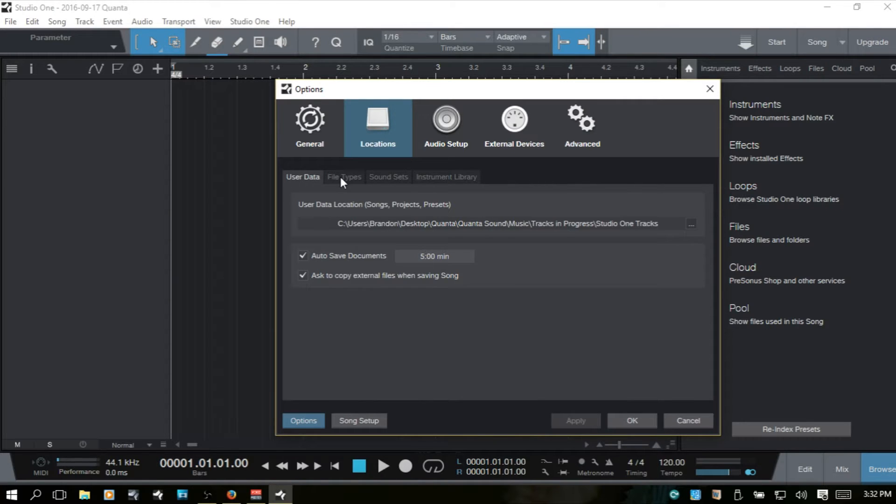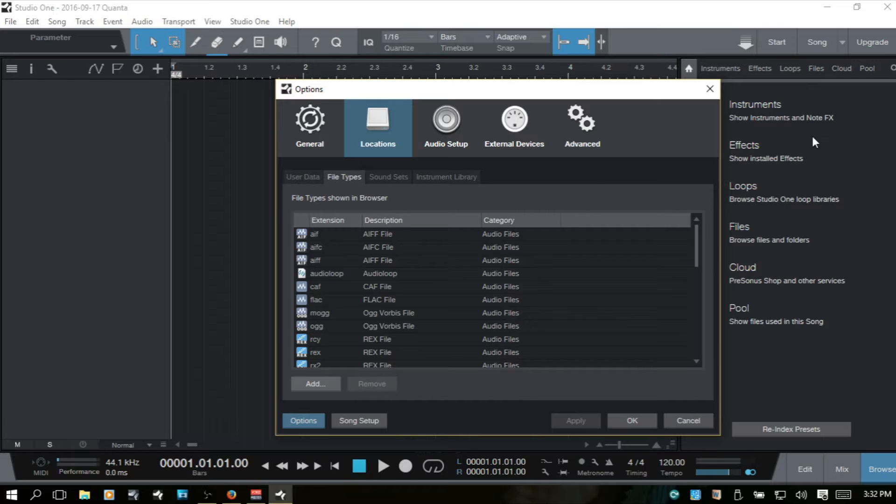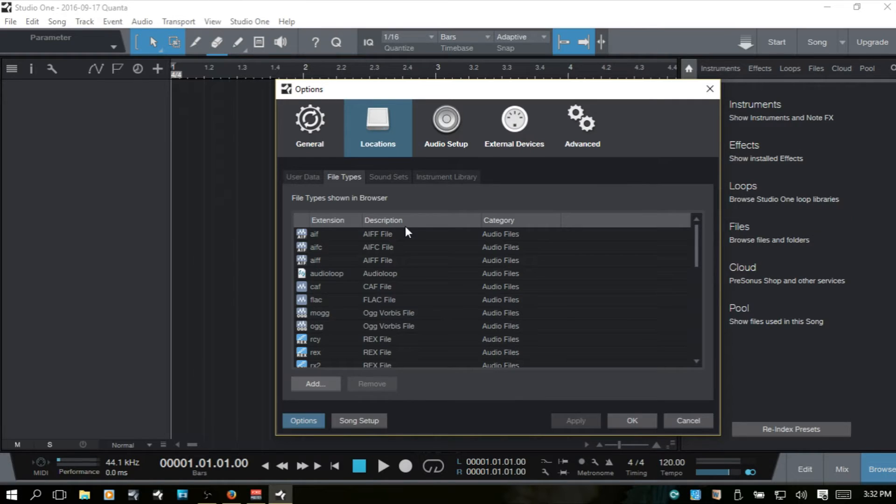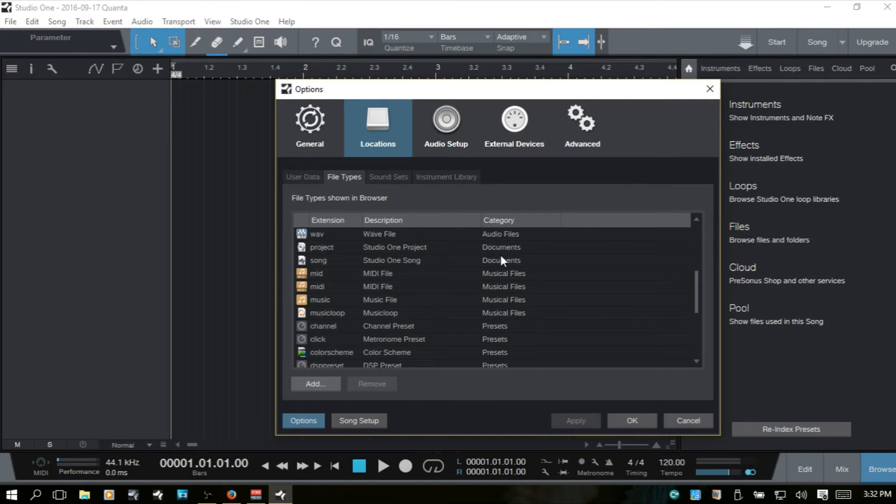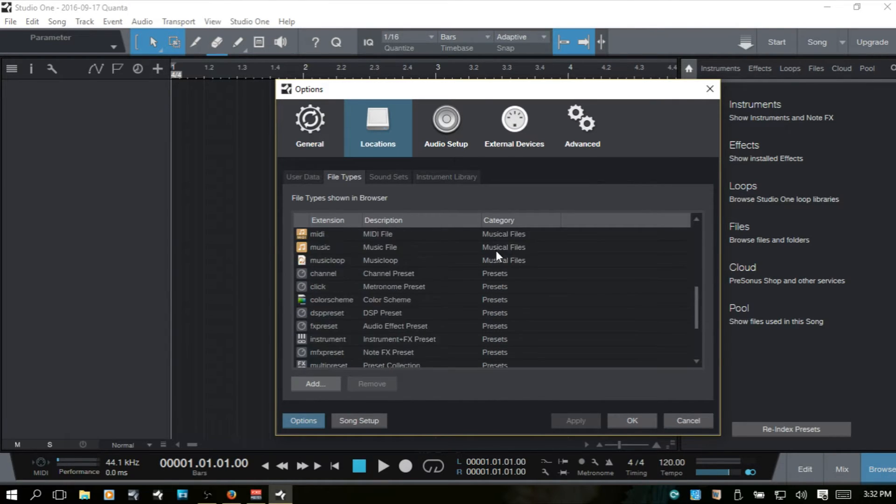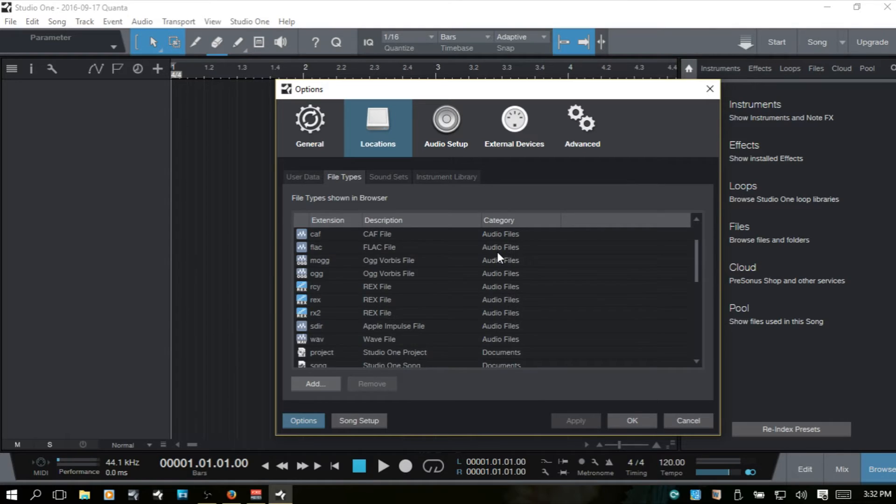Next here, we have file types. Now, when we're browsing audio and looking for loops and files in the browser here to the right, everything that's listed here is are the type of files that will show up.